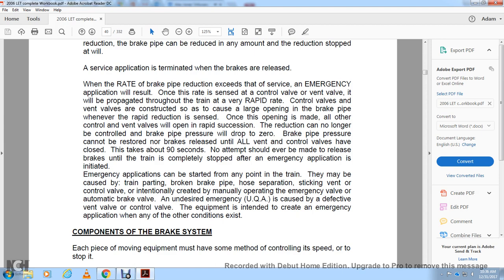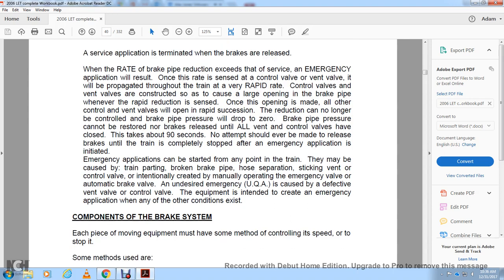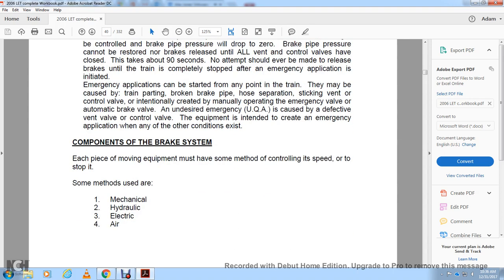After an emergency application is initiated, it can be started at any point of the train and may be caused by a train parting, broken pipe, hole, separation, sticking vent control valve, or intentional operation of the emergency valve or automatic brake valve. An undesired emergency application (UEA) is caused by a defective vent valve or control valve — equipment intended to create emergency application whenever other conditions exist.